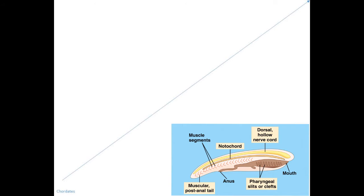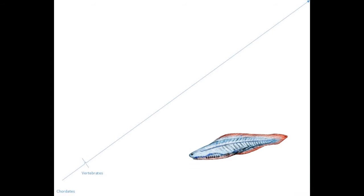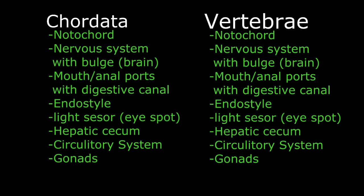Around 525 million years ago, this diversified into three groups, but I only want to focus on one for now. So everything above this line is a vertebrate, but importantly, everything above that line is also still a chordate.